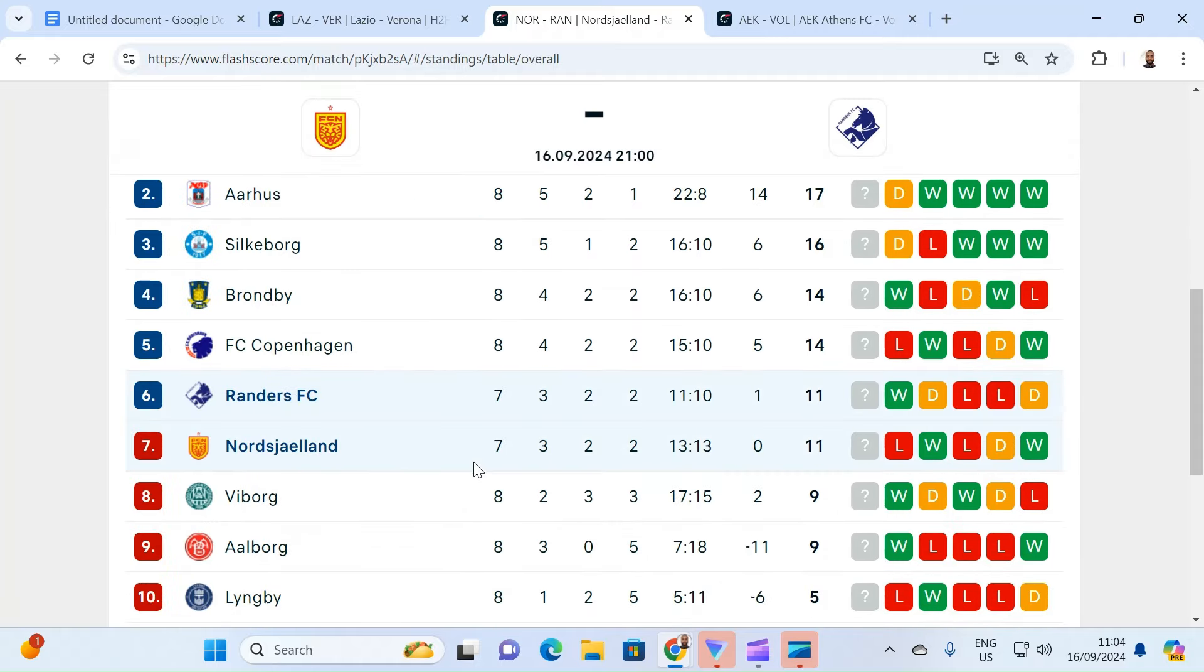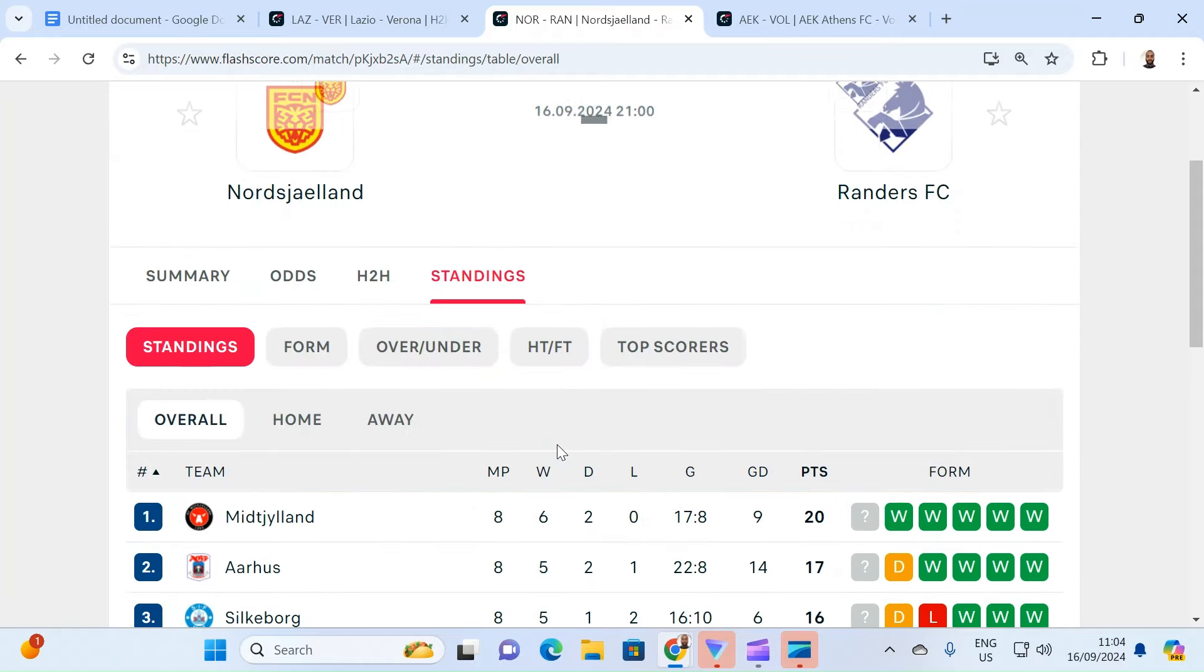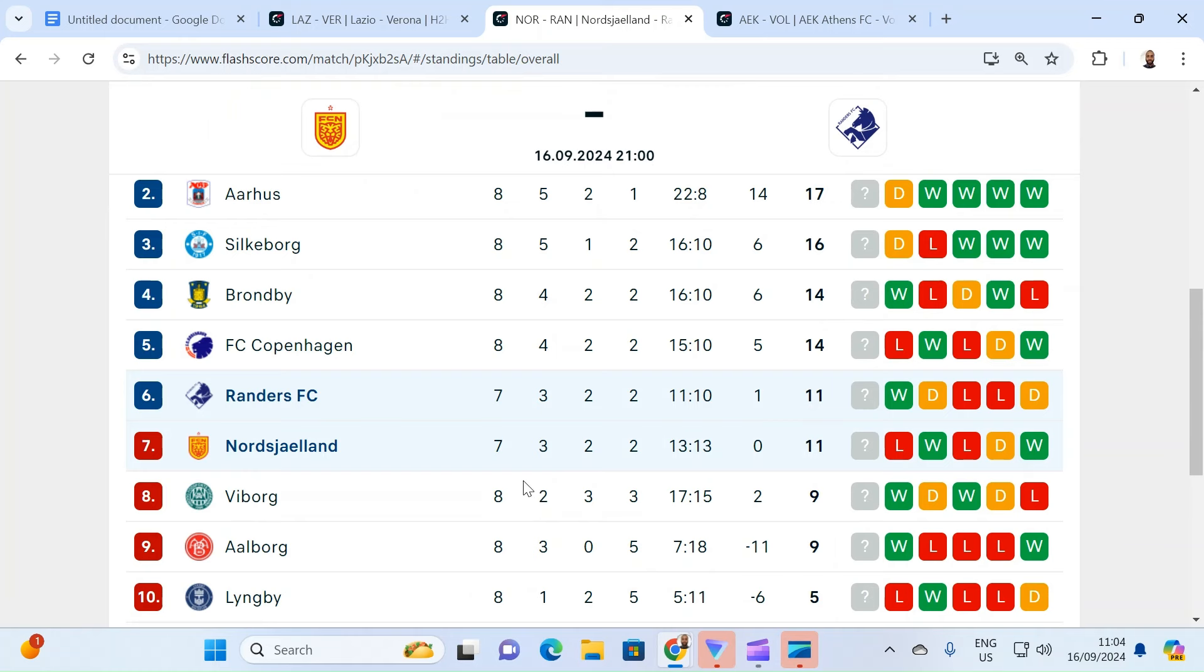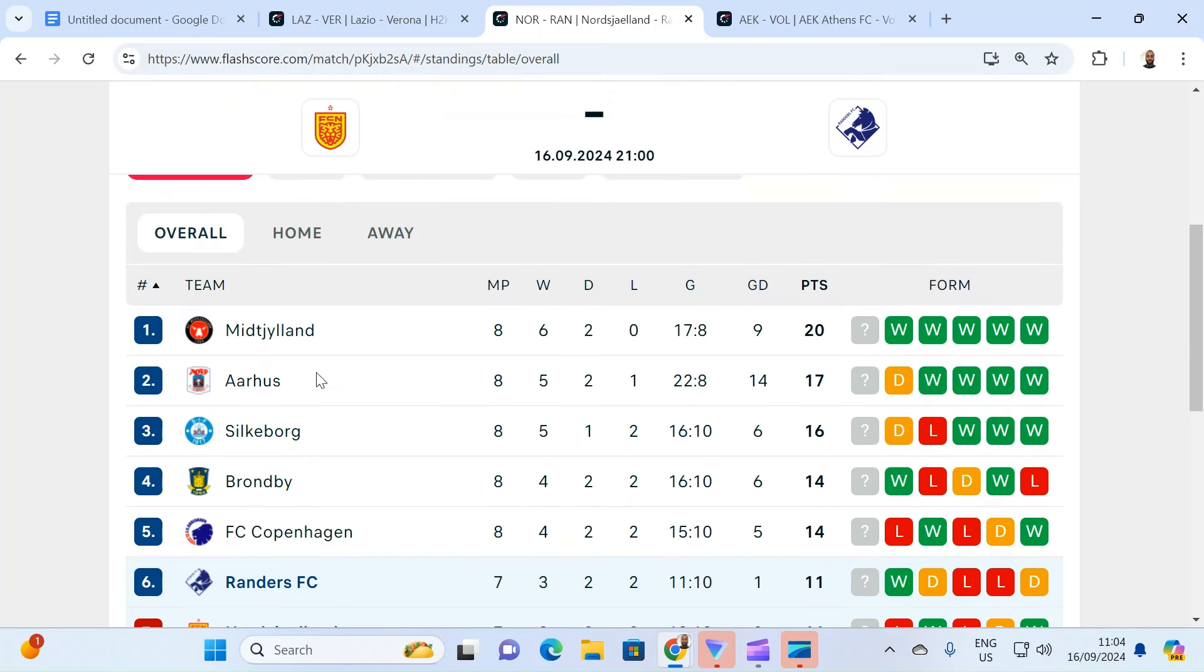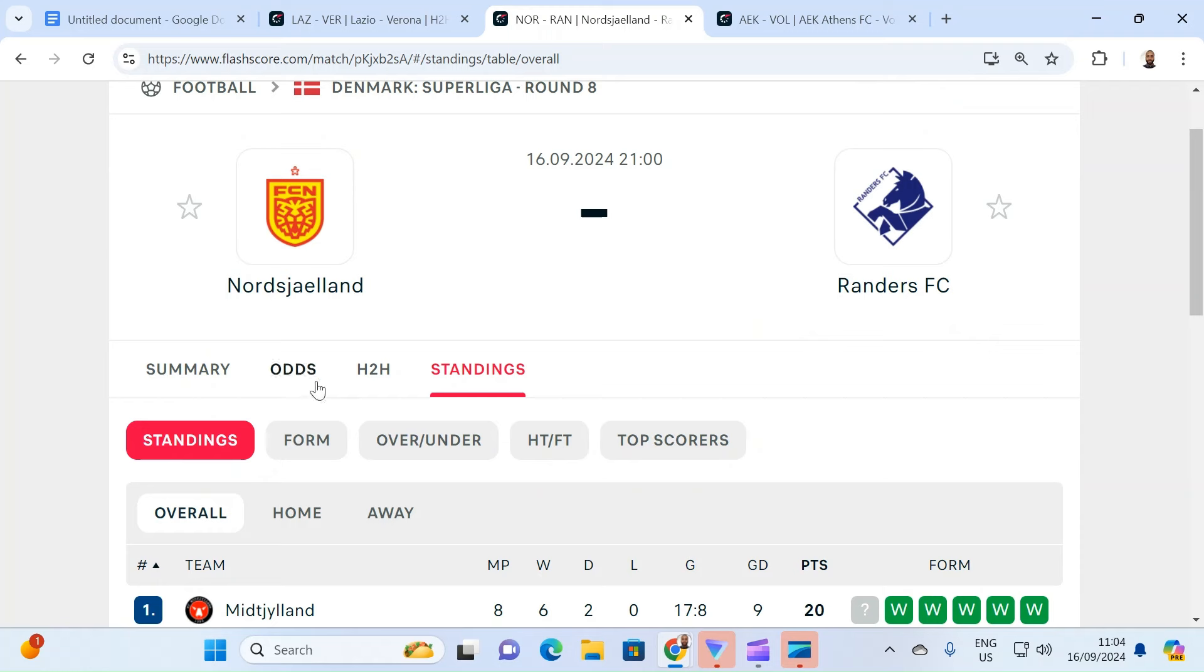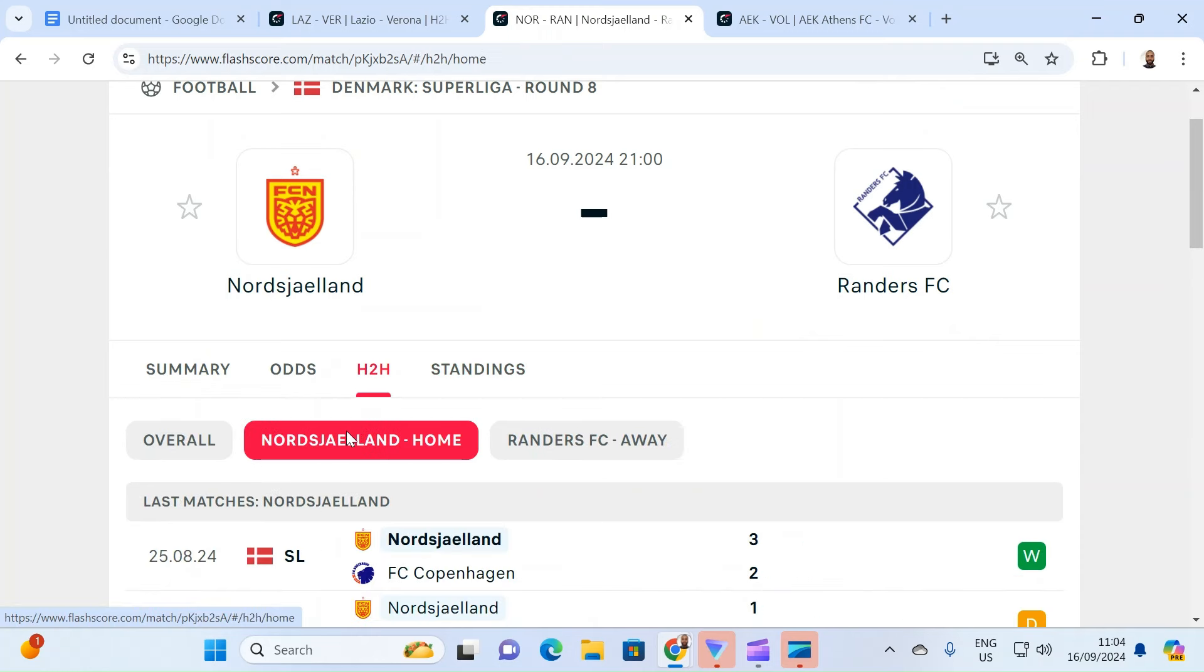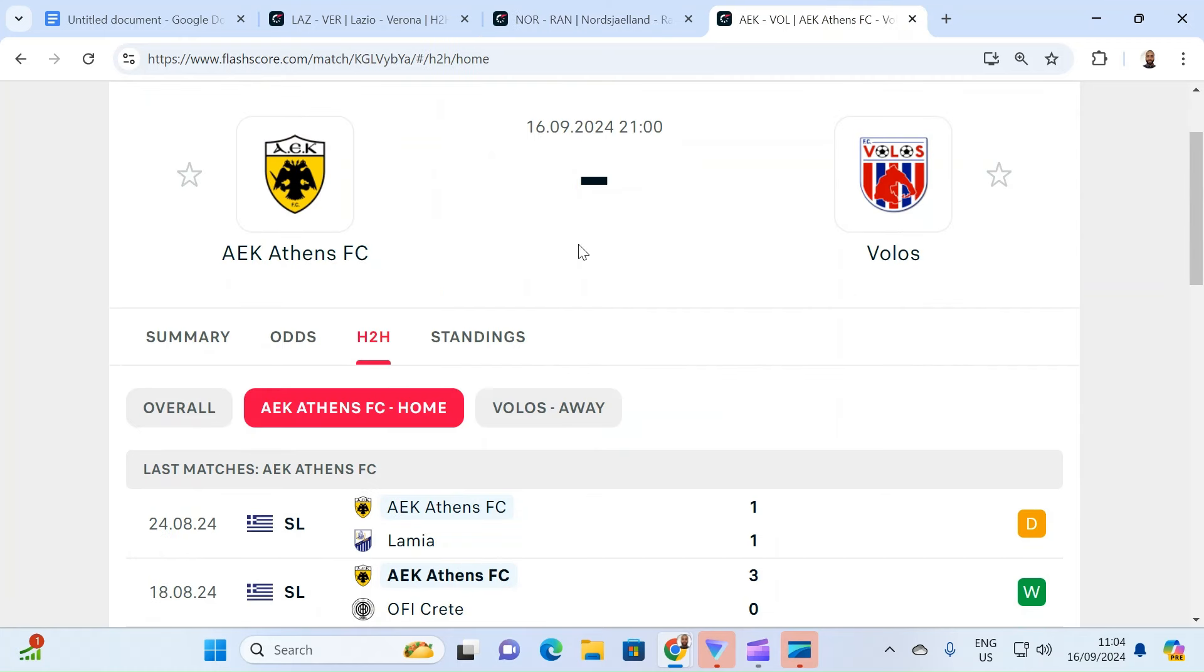Then you check the standings. And the standings on the table shows that Nordsjælland, 11 points. Nordsjælland should be challenging for the title. They should be in the top two. And not here. So Nordsjælland will want to win this game to push itself up into the top. So Nordsjælland should comfortably win this game. It might not be that easy, but I'm backing them to win in 90 minutes. So I'm going with a draw no bet for Nordsjælland. And the odd is 1.31.